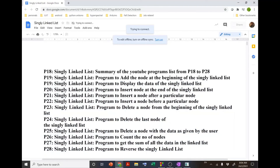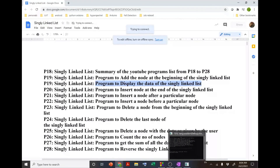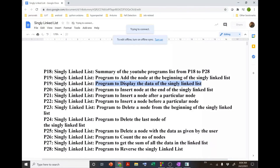With this I end this video. In the next video I will start with the program to add a node at the beginning of the singly linked list and to display the data. Thank you so much — if you have any doubts you can write in the comment box and subscribe to my channel to follow all updates.